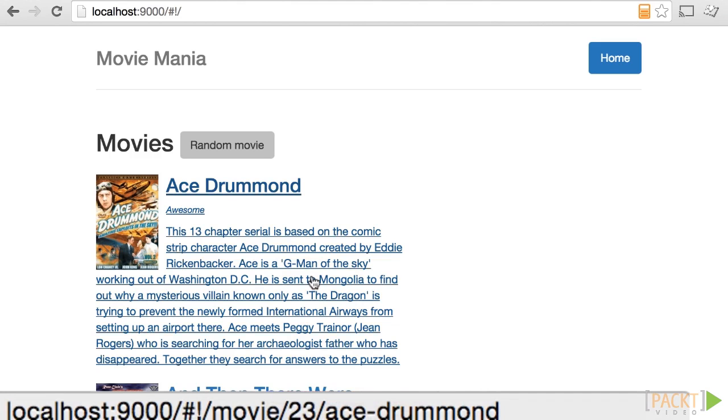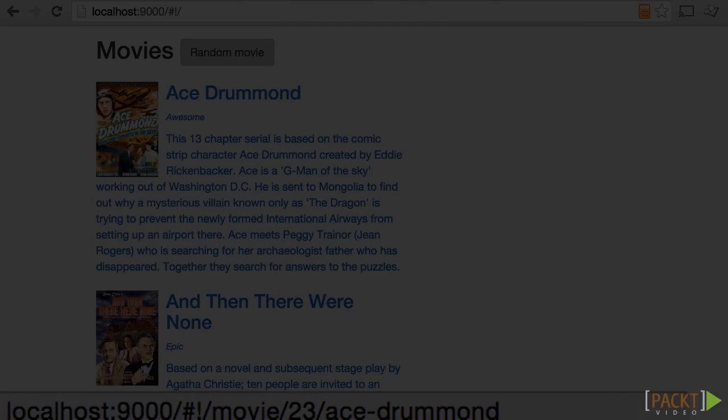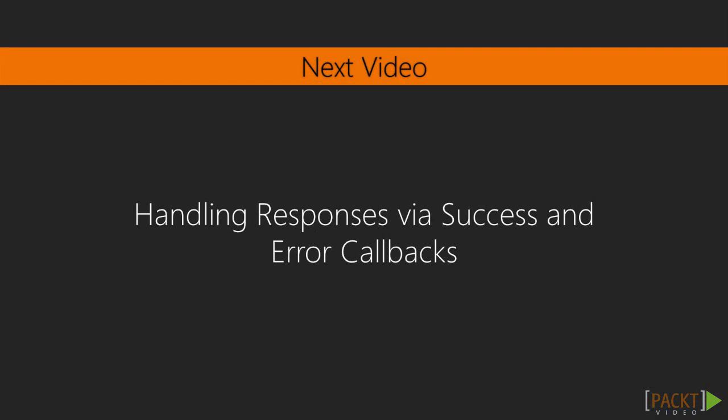And simply set that to the slug. So that the anchor tag actually gives us a nice looking URL. And this is all it takes to load data via Ajax, which as you can see, is really straightforward.